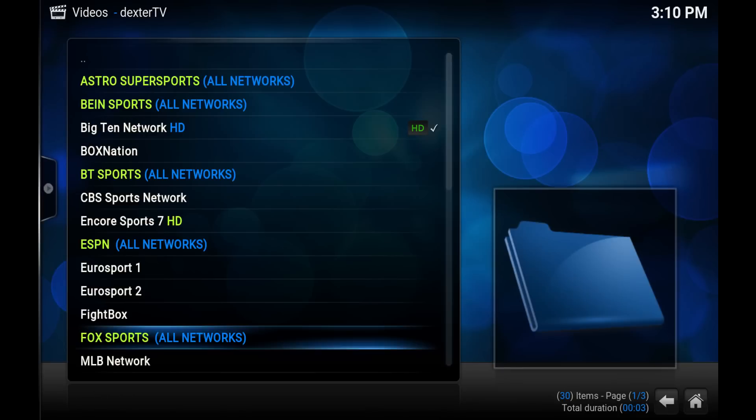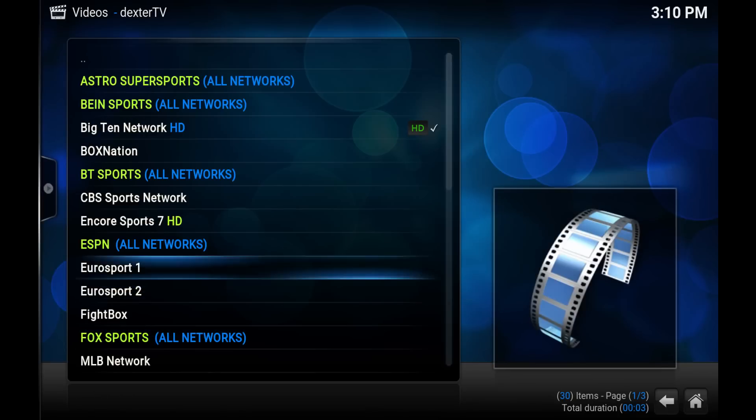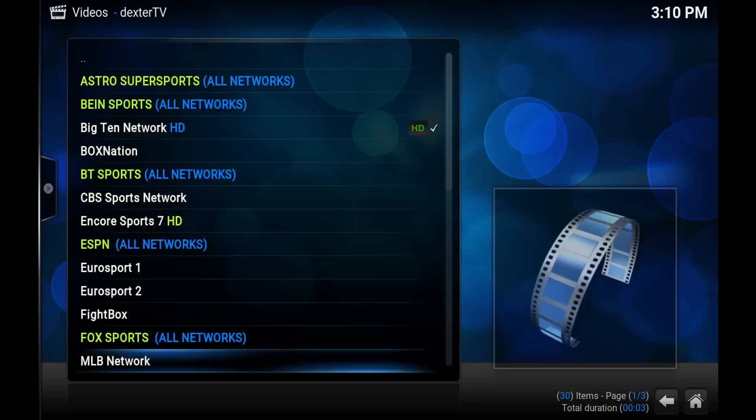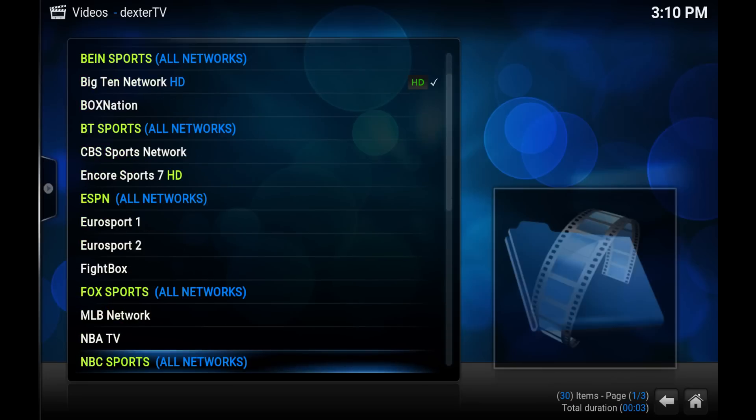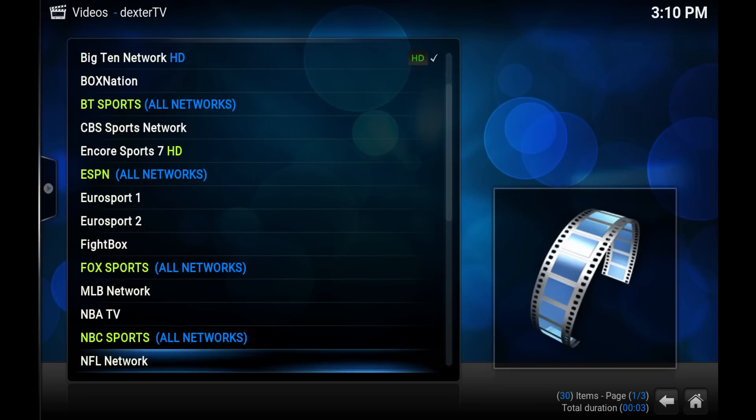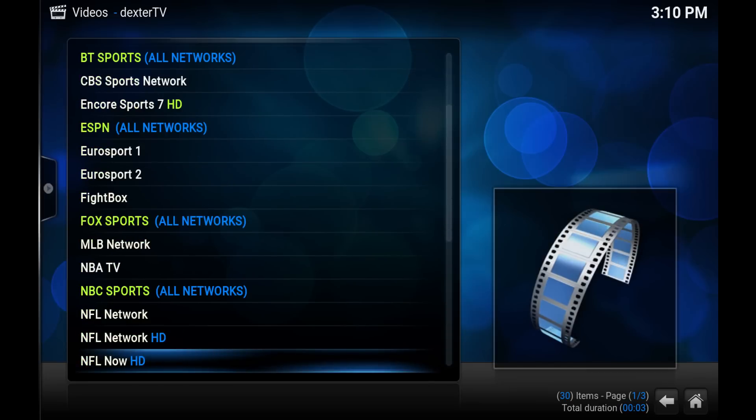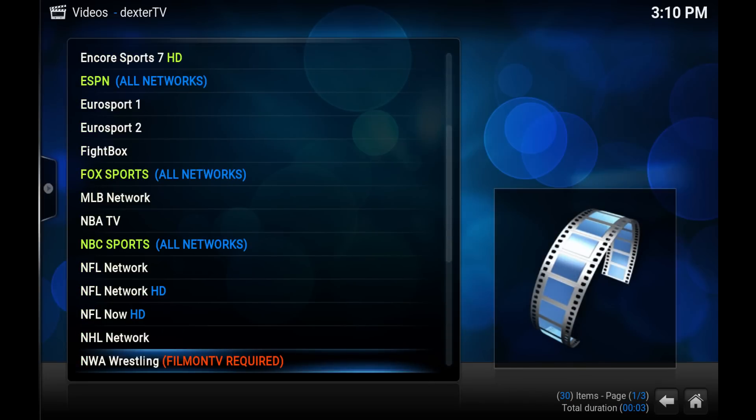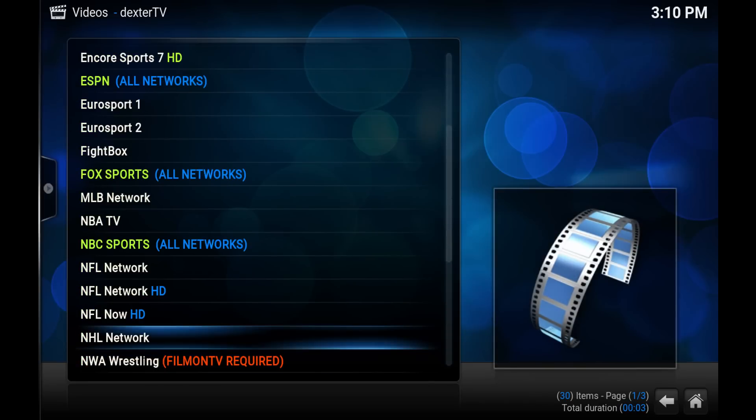Some of these aren't working by the looks of it, but it's like any IPTV add-on. You'll have to kind of find what works, what doesn't work, and go from there. All right, enjoy.